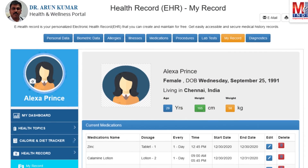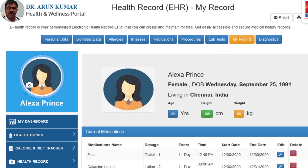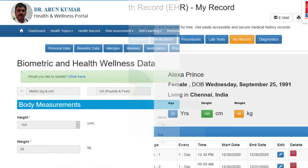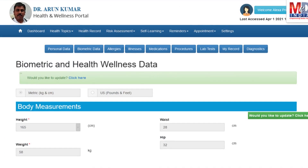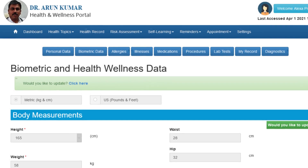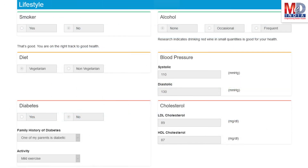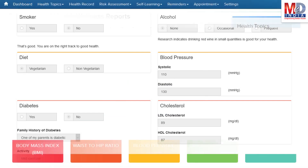The first time you log in to My Health page, please take a few minutes to also enter some of your basic health information if you know them, like body measurements and blood results along with lifestyle-related questions. This would help create wellness and personal risk assessment charts.